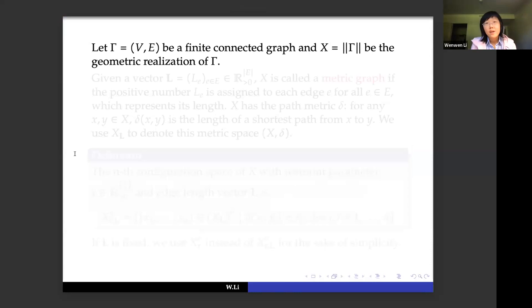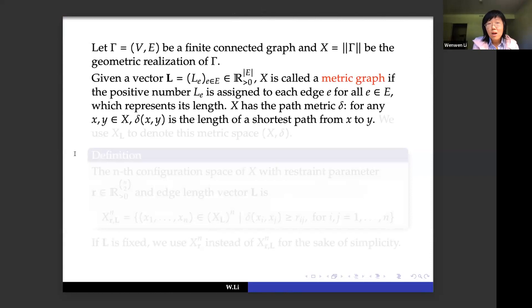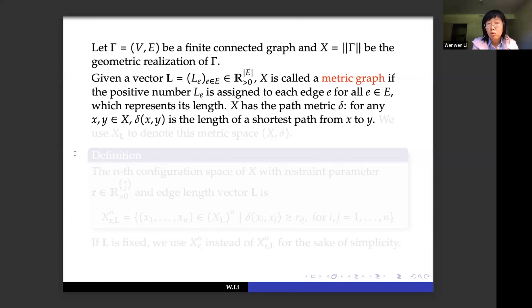Let gamma be a finite kinetic graph and X its geometric realization. Given a vector l, we call X a metric graph if we assign a positive real number to each edge of the graph representing its length. X has a metric called the path metric delta, meaning for every pair of points x and y in X, delta(x,y) is the length of the shortest path from x to y. We use X sub l to denote this metric space.